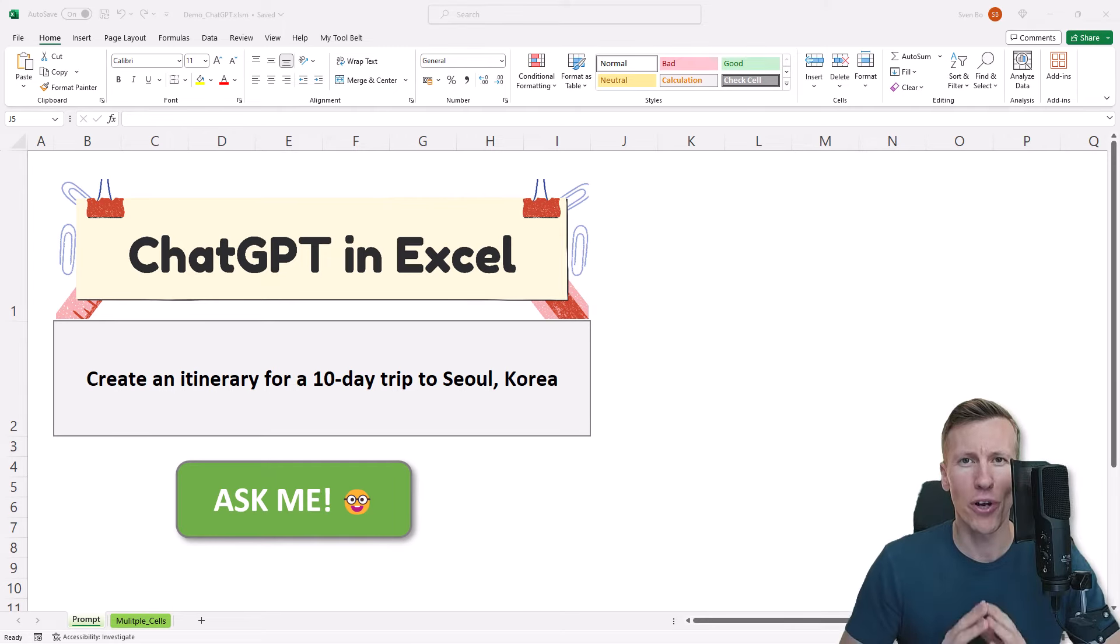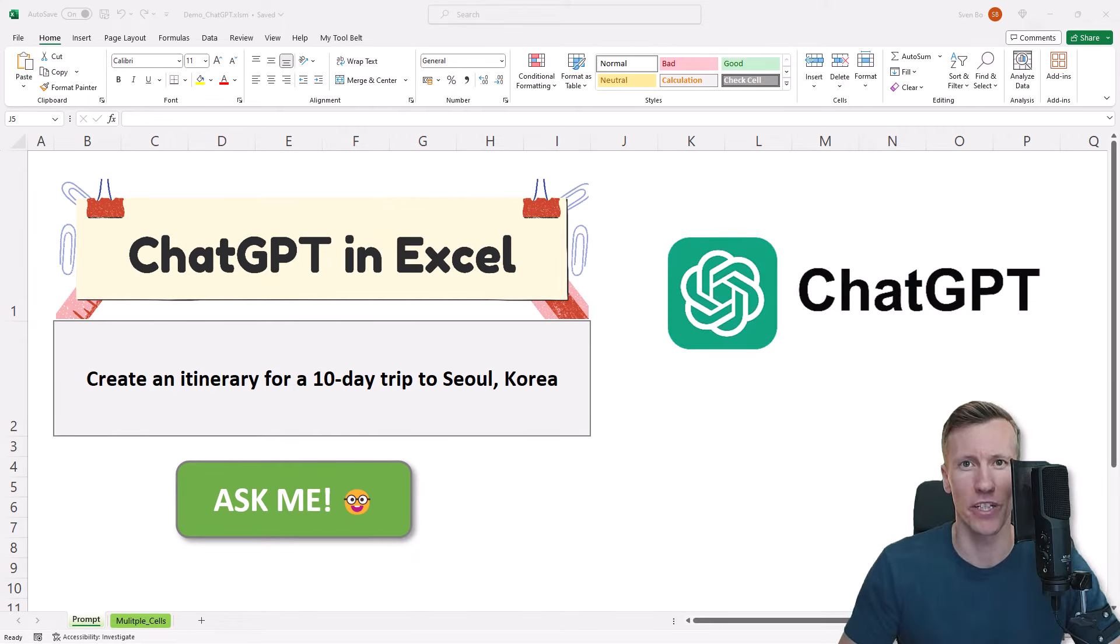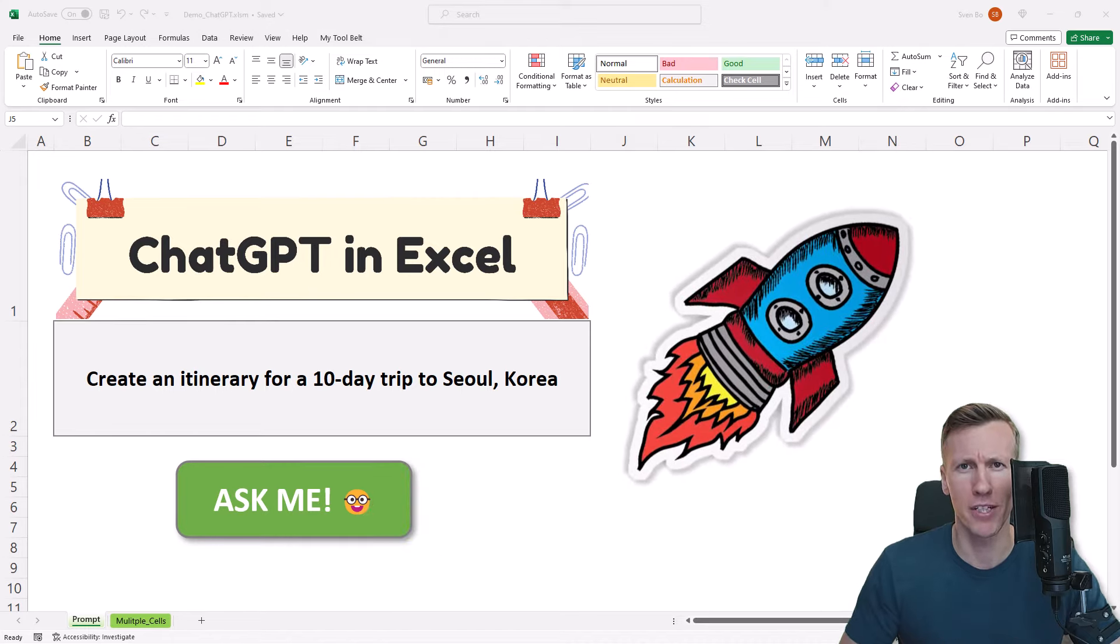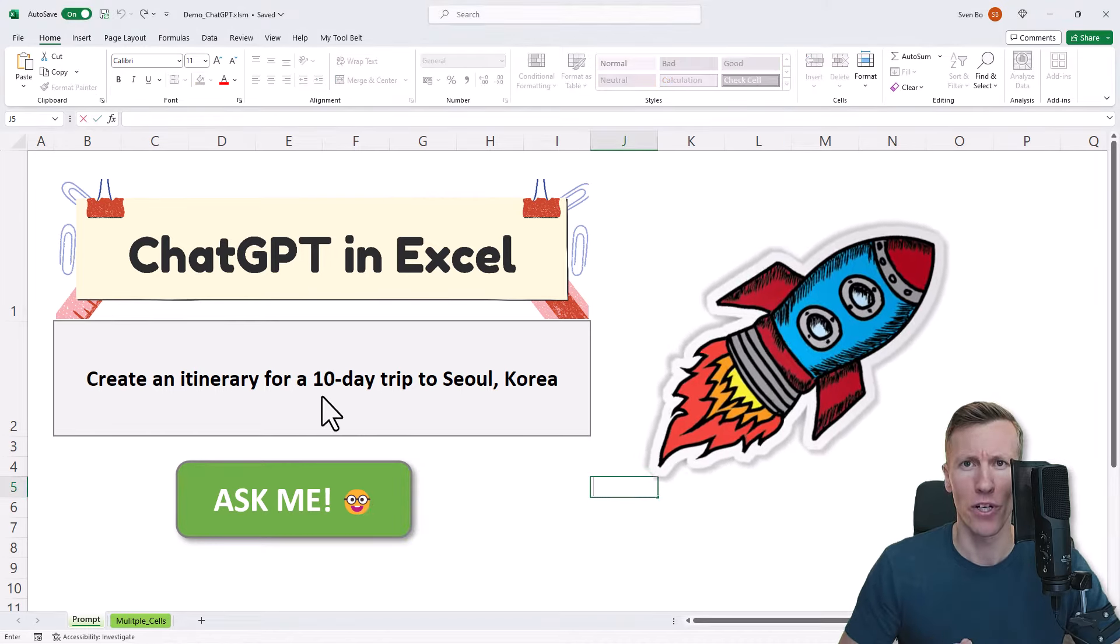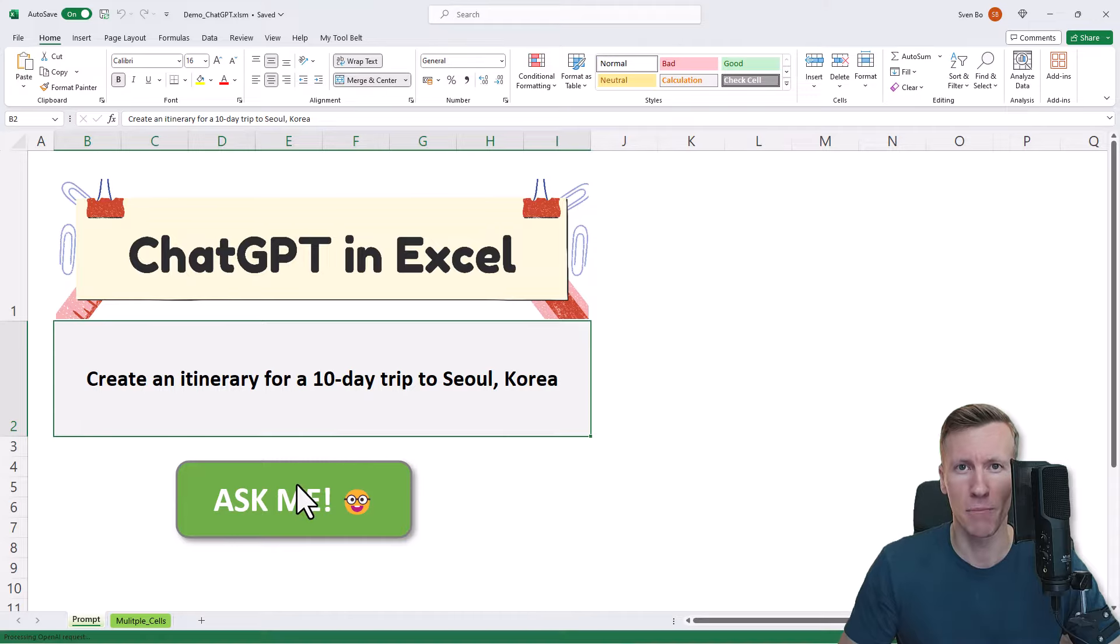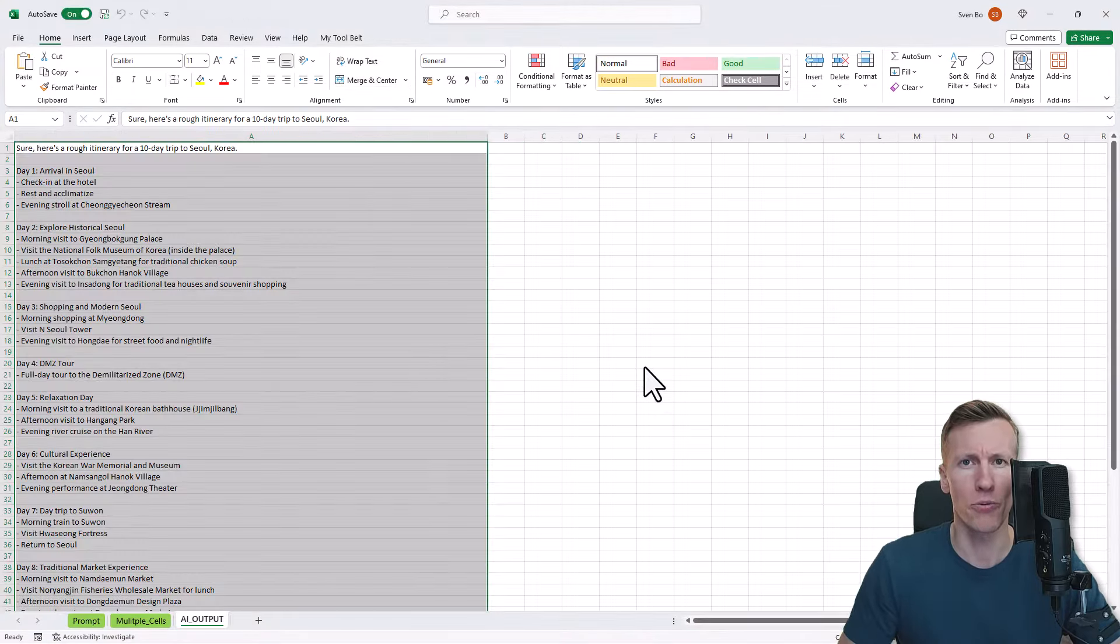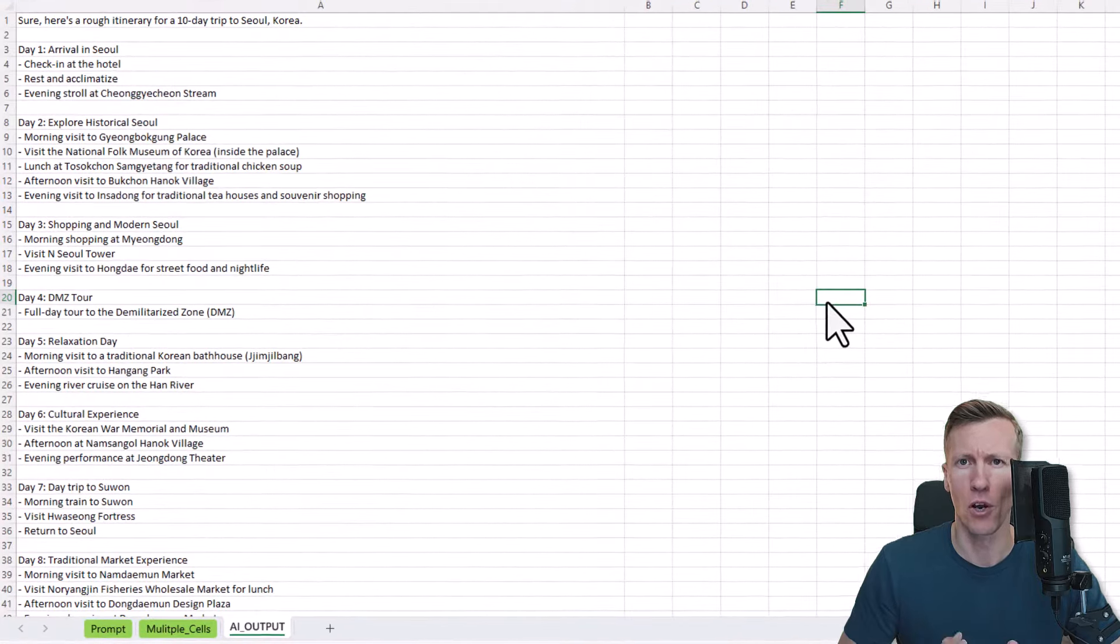In this video, I will show you how to integrate ChatGPT into your Excel spreadsheets. By the end of this video, you will be able to insert buttons like the one on my sheet. When you select the cell with your prompt and hit the button, a new worksheet will be created for you. In that worksheet, you will find the response from ChatGPT.